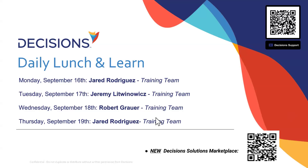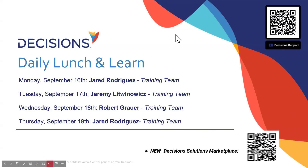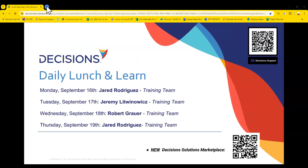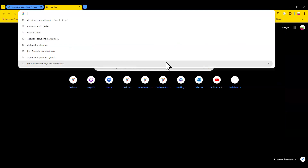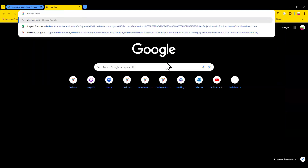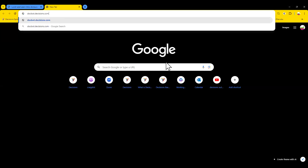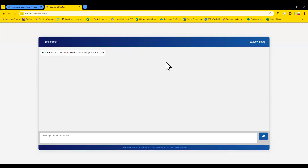Alright, it's 12:04 so here's what we're going to do. Everyone in this lobby has been here before, so you've heard my spiel about YouTube and the Decisions Solutions Marketplace. Here's a spiel you haven't heard — we have a new thing just dropped, fresh out the gate. If you go to docbot.decisions.com — I just found out about it this morning.